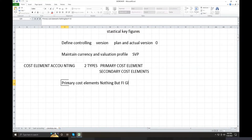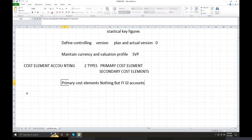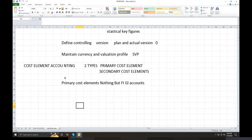In ECC, primary cost elements had a separate transaction code, secondary cost elements had a separate transaction code, and the GL master had a separate code. But in S/4HANA, where do we create them? In FS00. We create everything in FS00. So primary cost elements are the GL accounts that exist in FI.